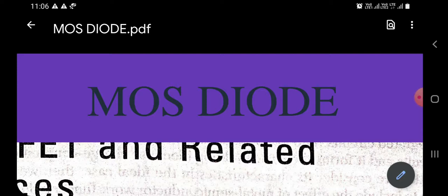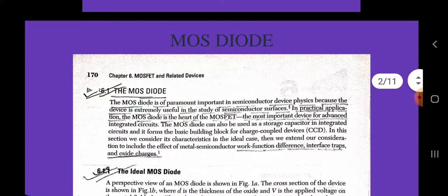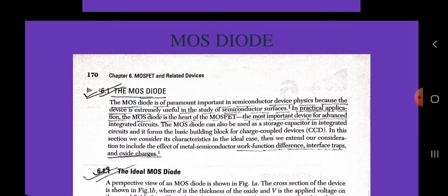The MOS diode. We now discuss what is a MOS diode. The MOS diode is of paramount importance in semiconductor device physics because the device is extremely useful in the study of semiconductor surfaces. In practical application, the MOS diode is the heart of MOSFET, the most important device for advanced integrated circuits. The MOS diode can also be used as a storage capacitor in integrated circuits and it forms the basic building block for charge coupled devices (CCD).